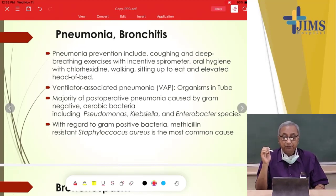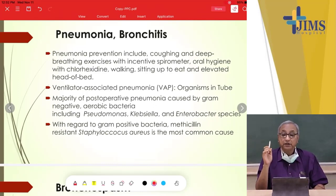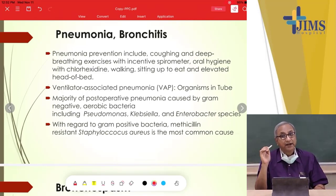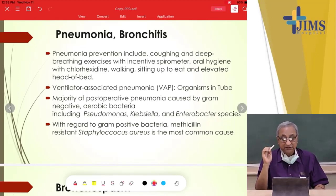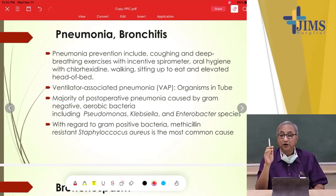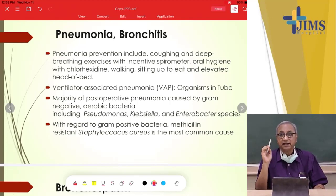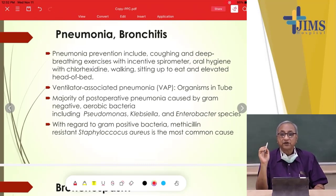The majority of post-operative pneumonia is caused by gram-negative aerobic bacteria including Pseudomonas, Klebsiella, and Enterobacter. For gram-positive organisms, the worst is methicillin-resistant Staphylococcus aureus, or MRSA, which is deadly because most antibiotics fail to act on it.